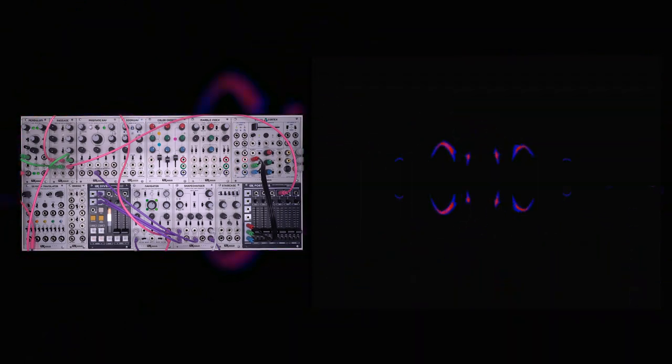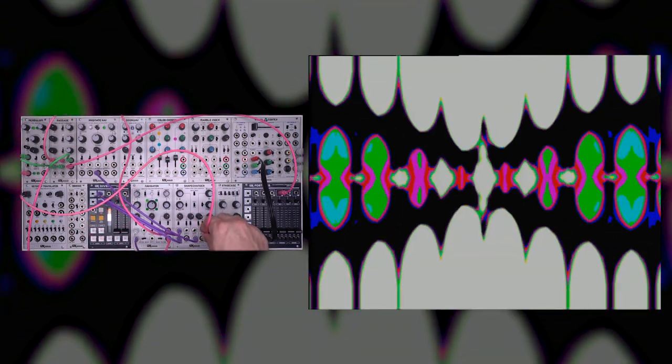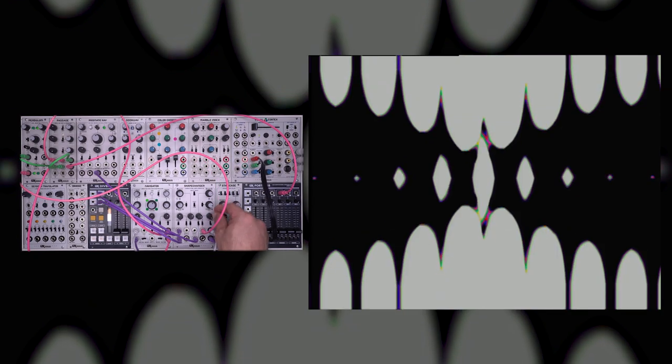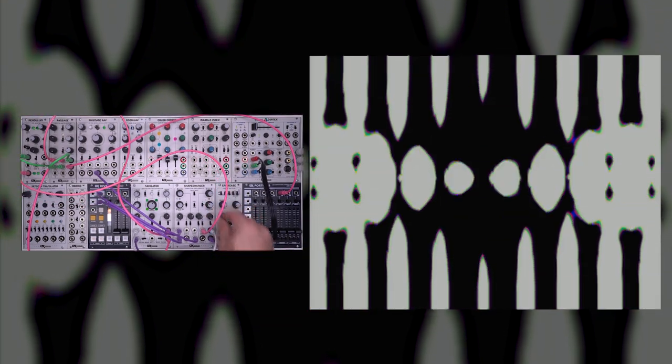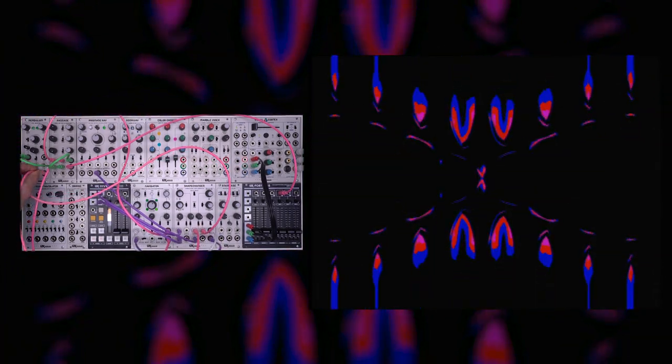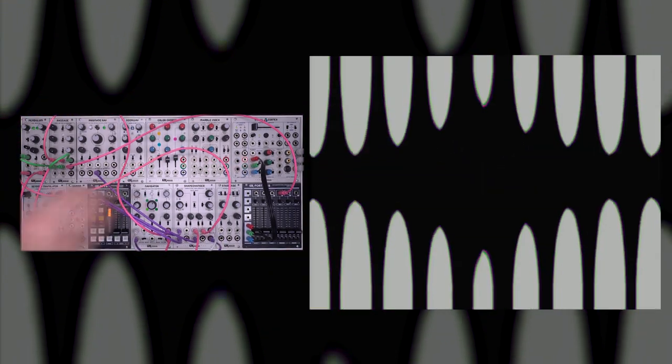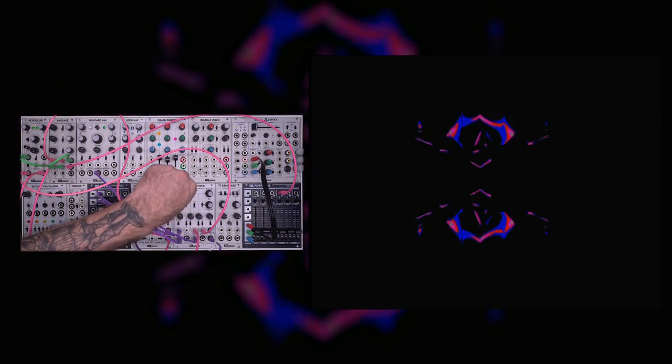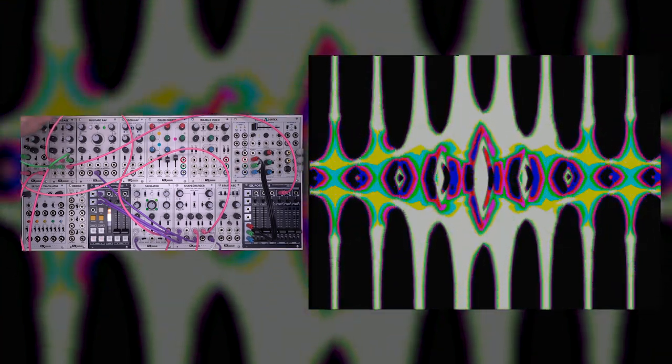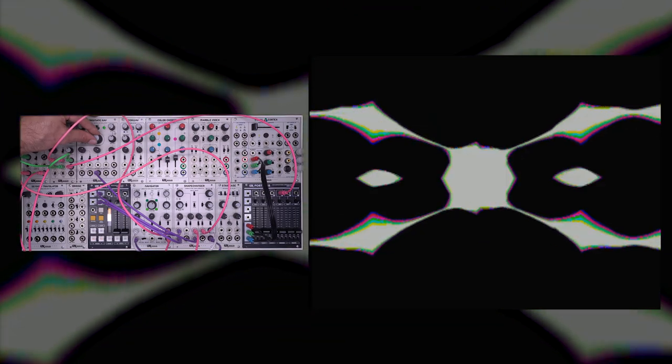I could take these other LFO outputs that I have on my pendulum and start using them to modulate different aspects of the ShapeChanger. I can go into my gamma curve. I could go into the size voltage control. That's going to give me a little bit more dynamic shape. I could change the range of my prismatic ray, try to get that right in the middle there.